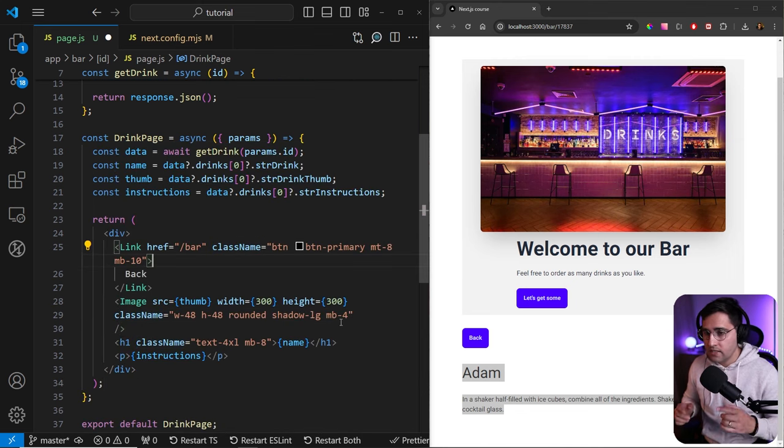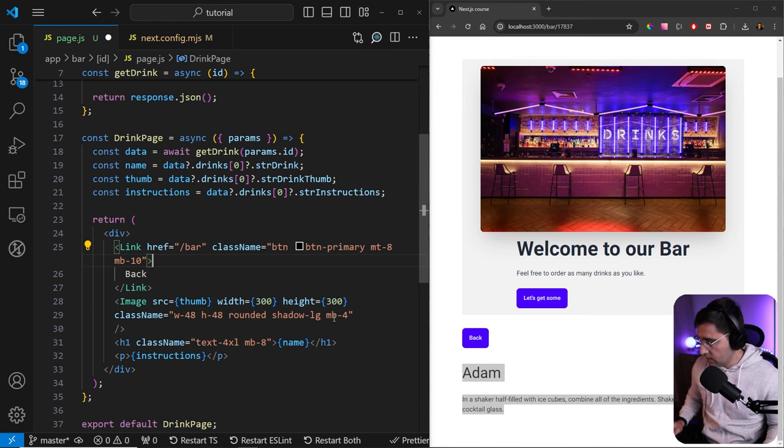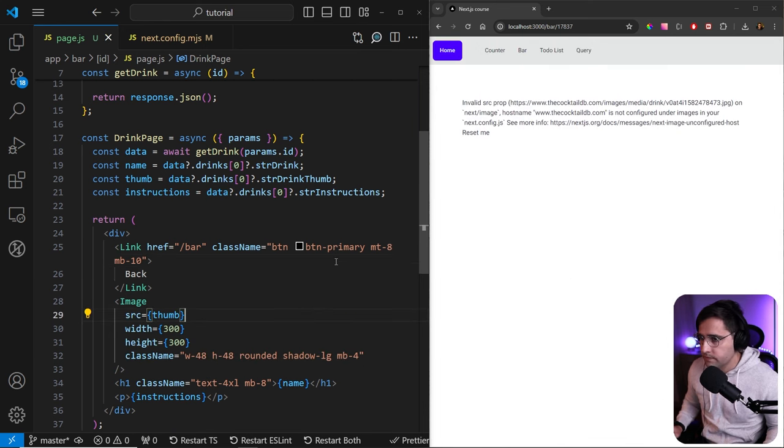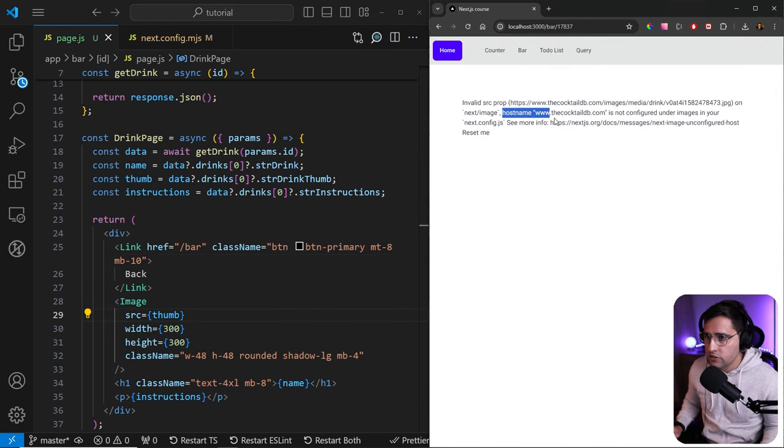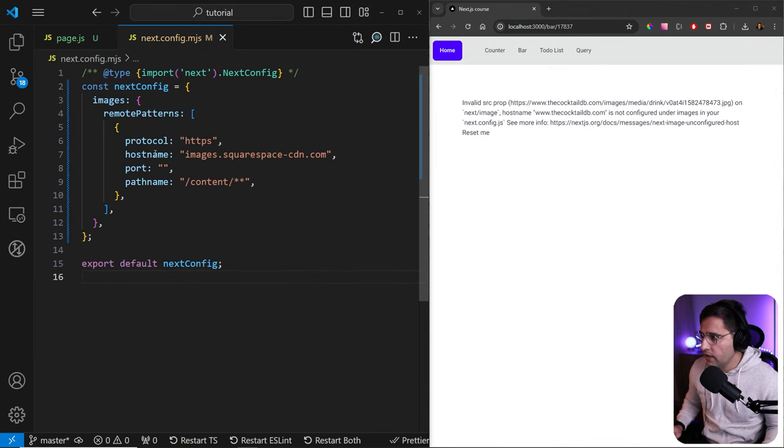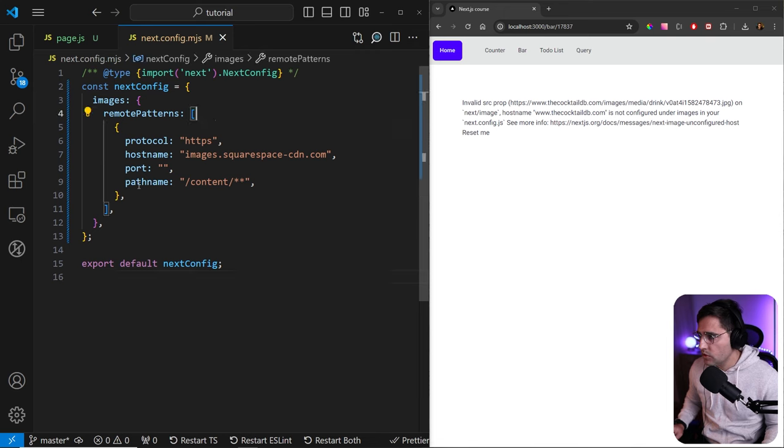Now we're going to get the error once again, because we haven't configured this hostname in our configuration file. So we need to do exactly the same.